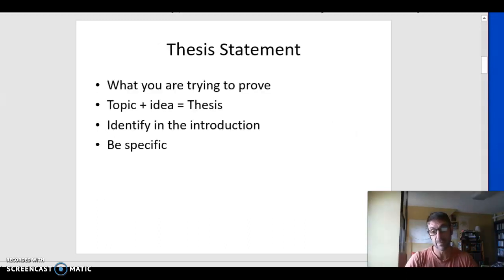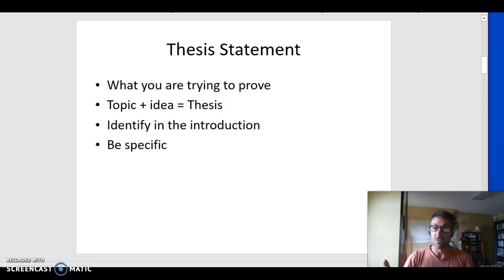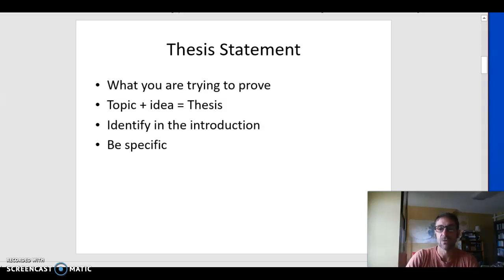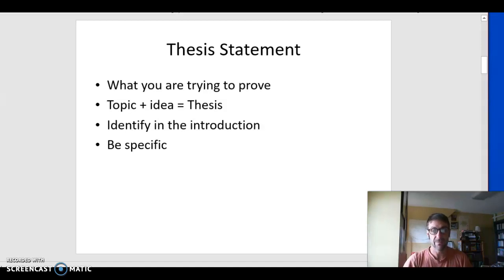For thesis statements — this is the engine of your paper. It's a sentence or two sentences, usually at the end of the first paragraph, that identifies what story you're writing about, what the theme idea is, and maybe even the literary elements that the author uses to create that theme. In its essential form, a thesis is a topic and an idea. For this paper, the topic is the story and the idea is your theme idea, your theme analysis.